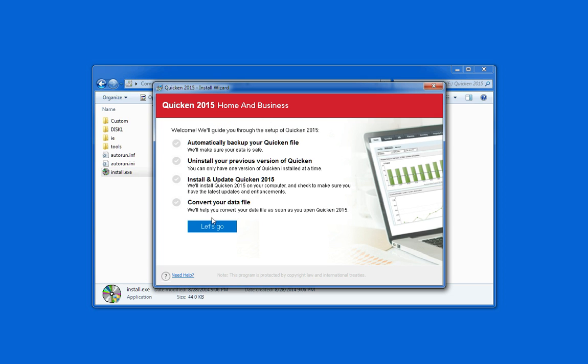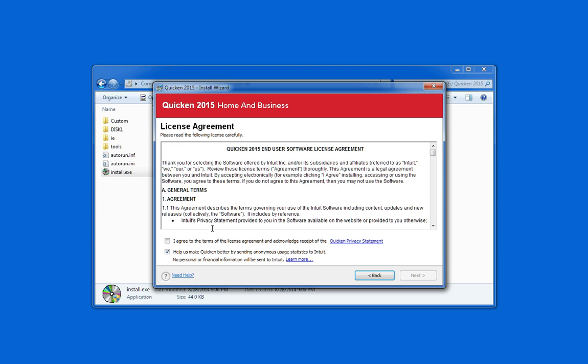And all you need to do is say let's go. Make sure you agree to the terms and you can uncheck that second box if you don't want to send anonymous usage statistics to Intuit.